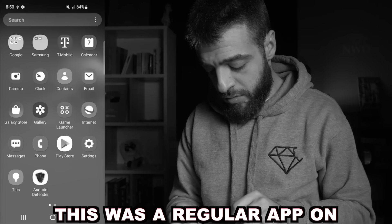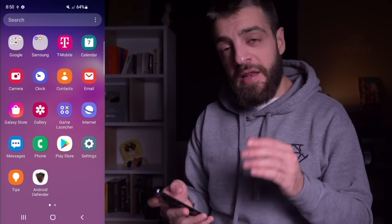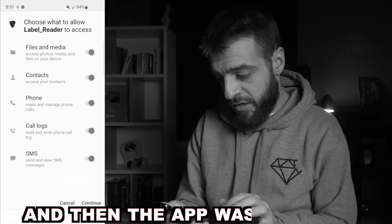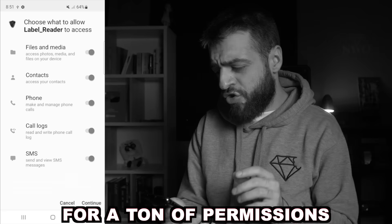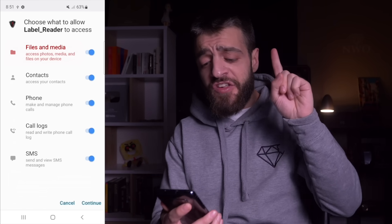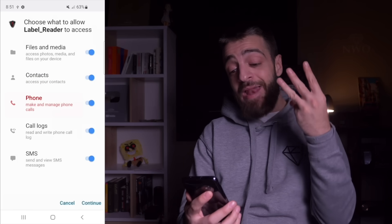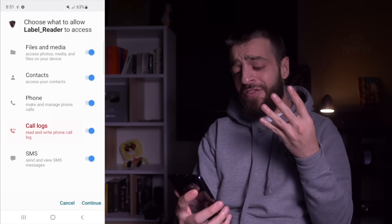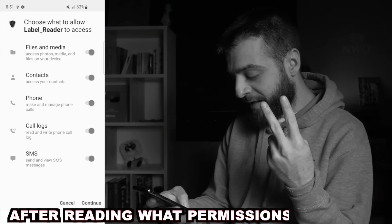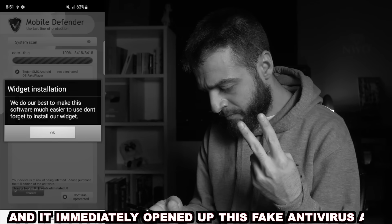At first I thought this was a regular app on my phone, then I quickly realized it was a virus — Android Defender. I opened the app and it asked for a ton of permissions: files and media access, photos, media and files on my device, accessing the phone's contacts, making and managing phone calls, reading and writing the phone call log, and send and view SMS messages. After reading what it wanted, I granted those permissions and it immediately opened up a fake antivirus app.